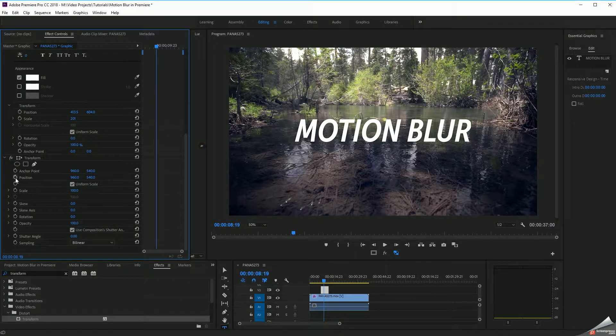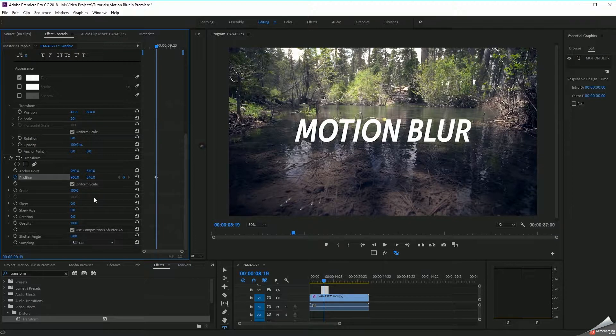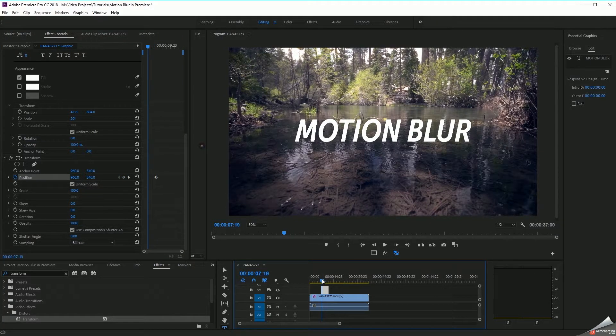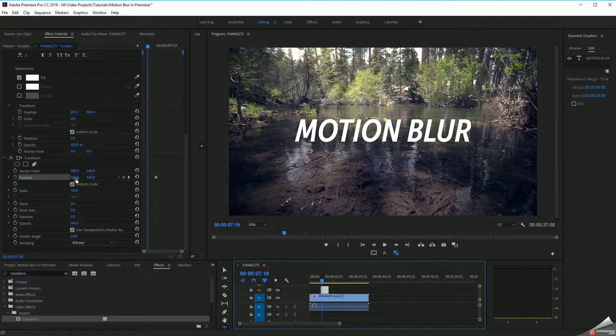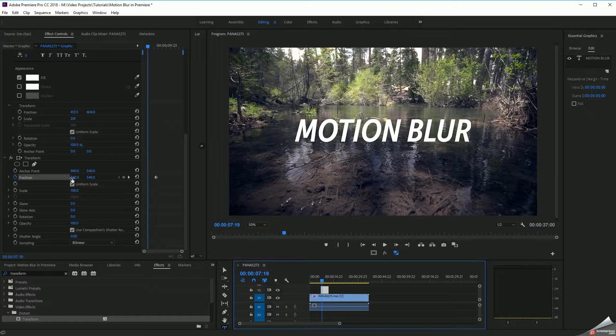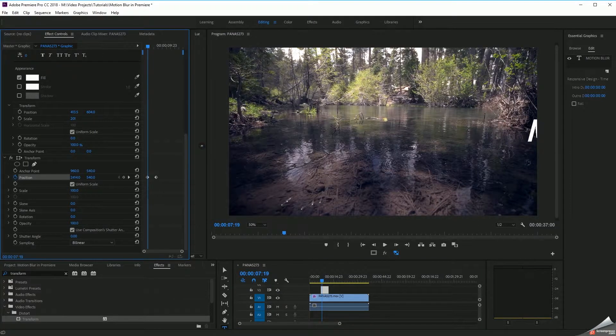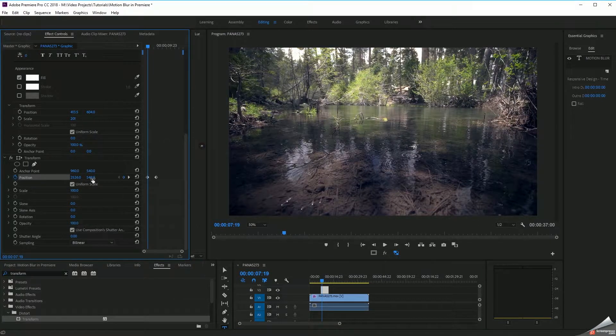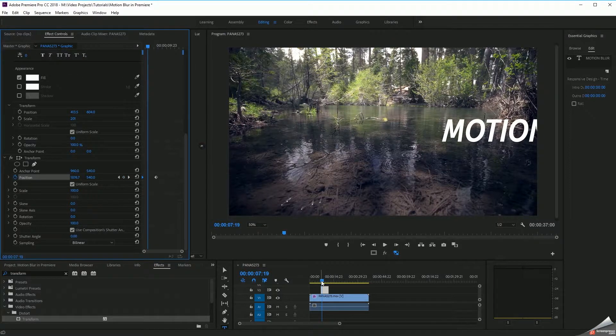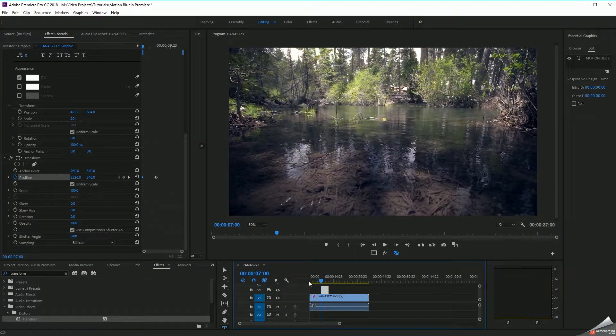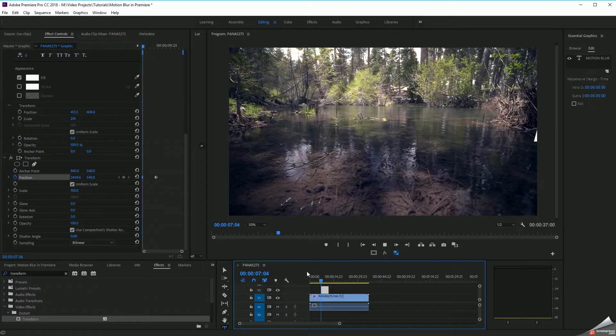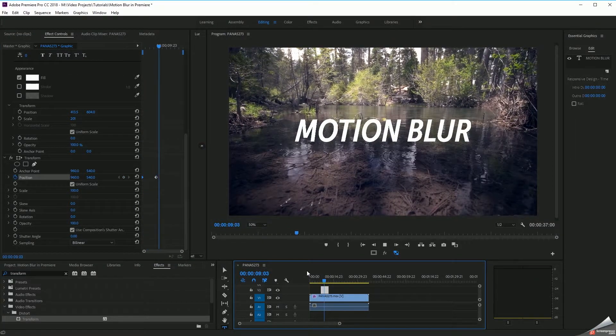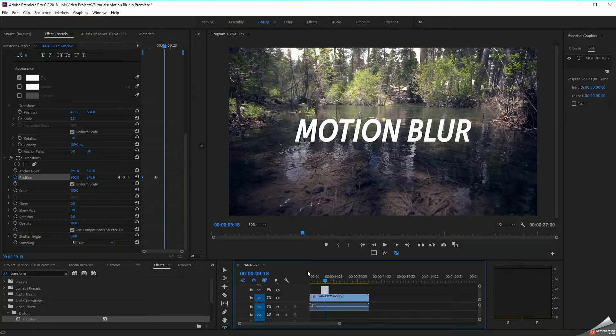I'm going to go ahead and animate this again. I'll set a keyframe for position, move over here towards the beginning, go over here to my x-axis controls, and just simply move this off screen. Now what we'll see when we play this, something similar to what we had before, right?